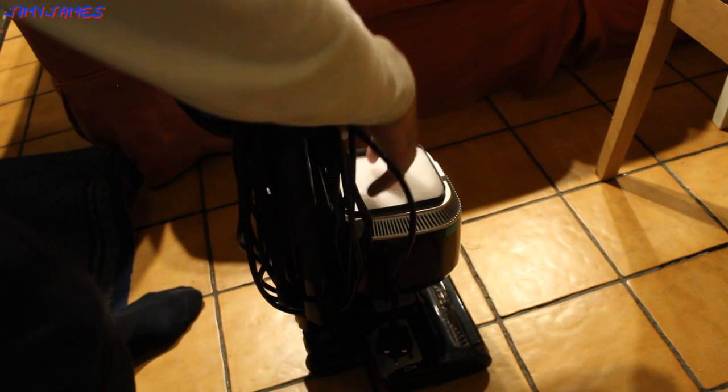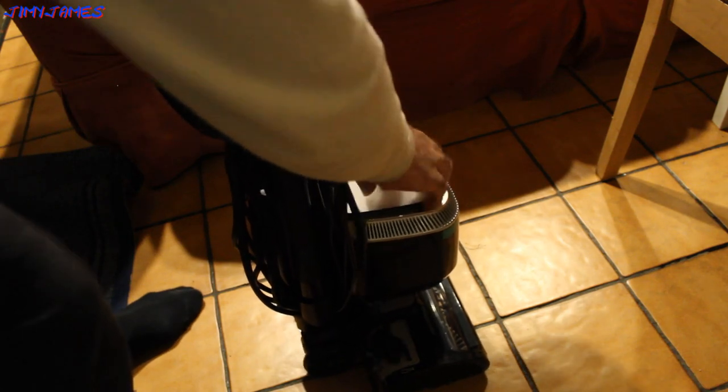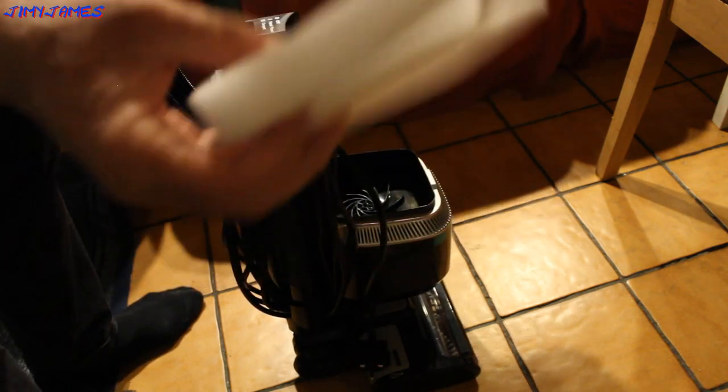And there. So that's a filter down there. There's two of them. Two filters.